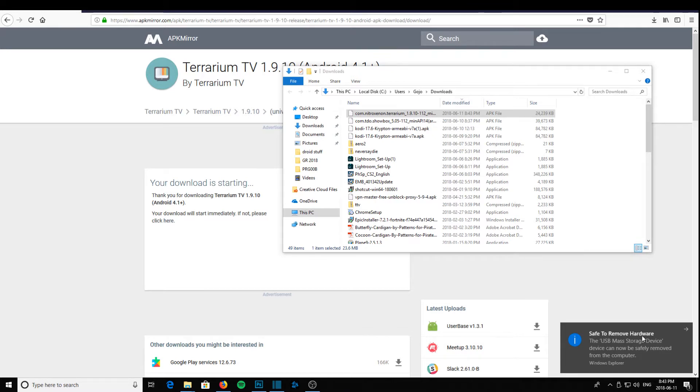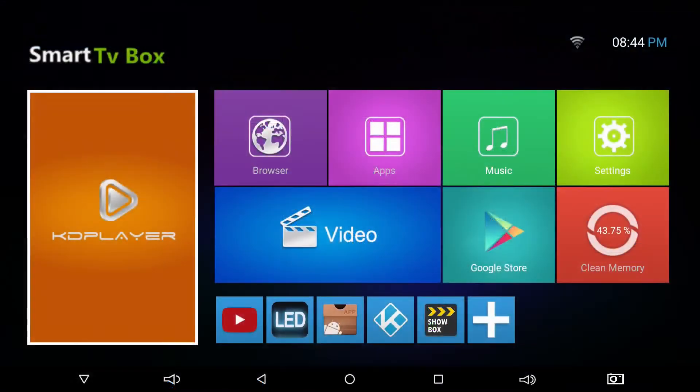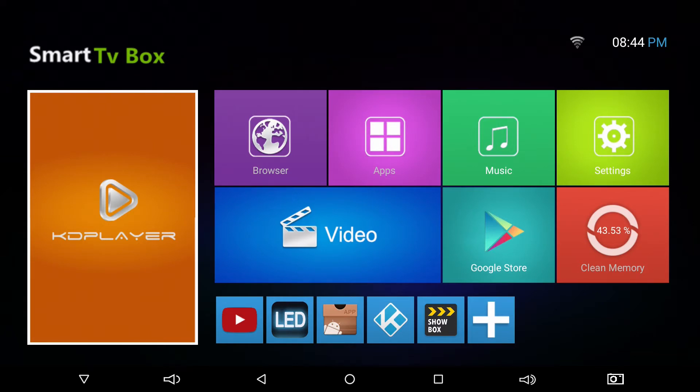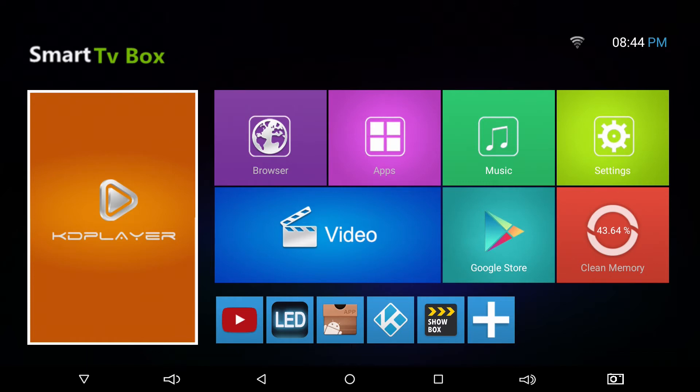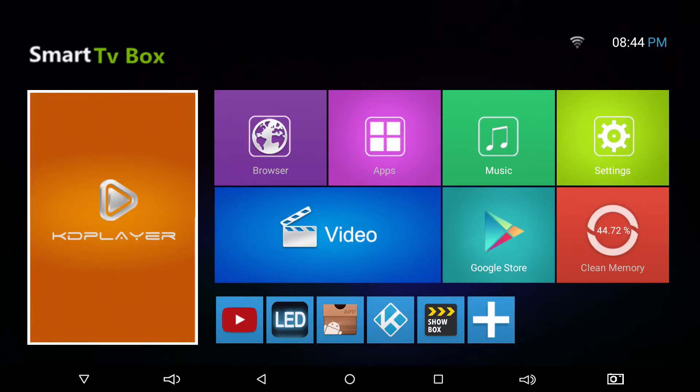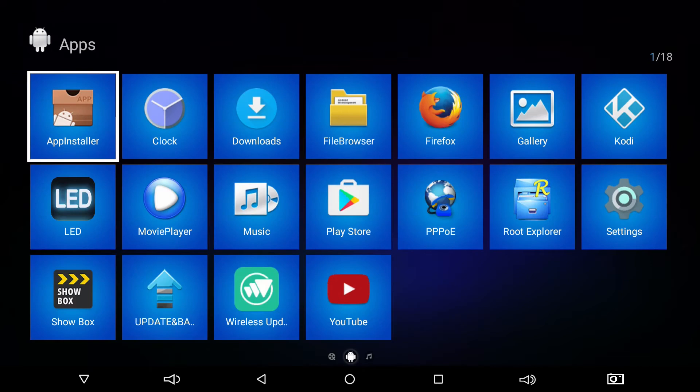Next, we will plug the memory stick into our Android box. Go to my applications or apps, go to app installer, which is the first one.